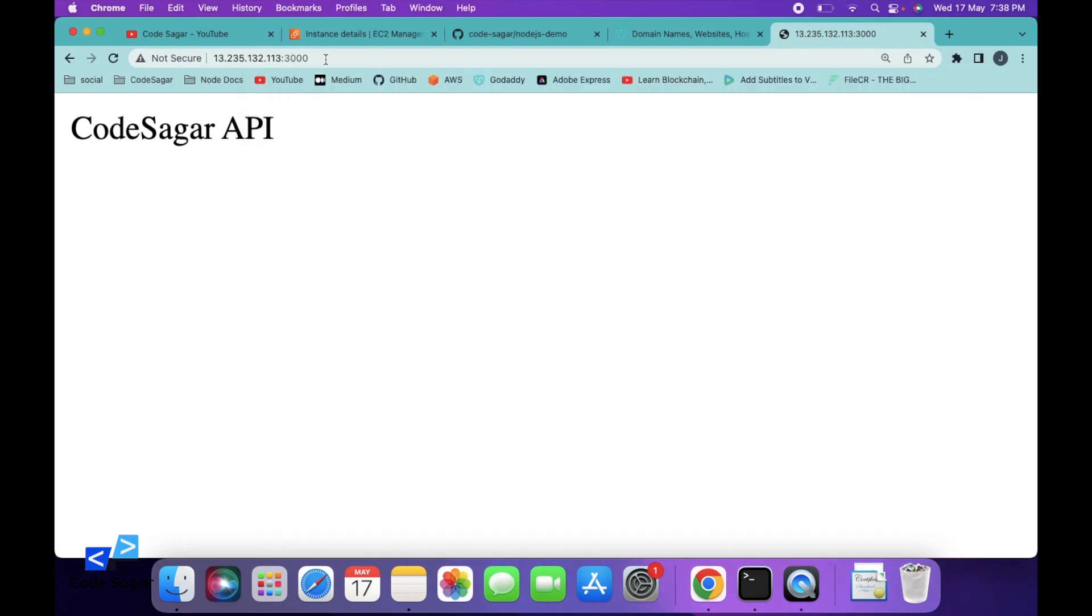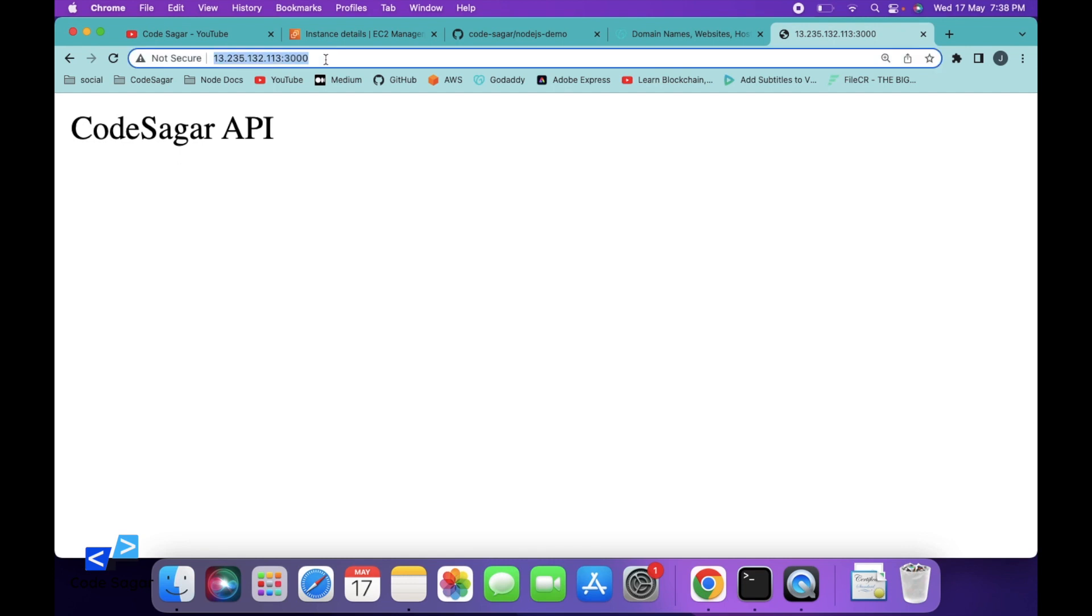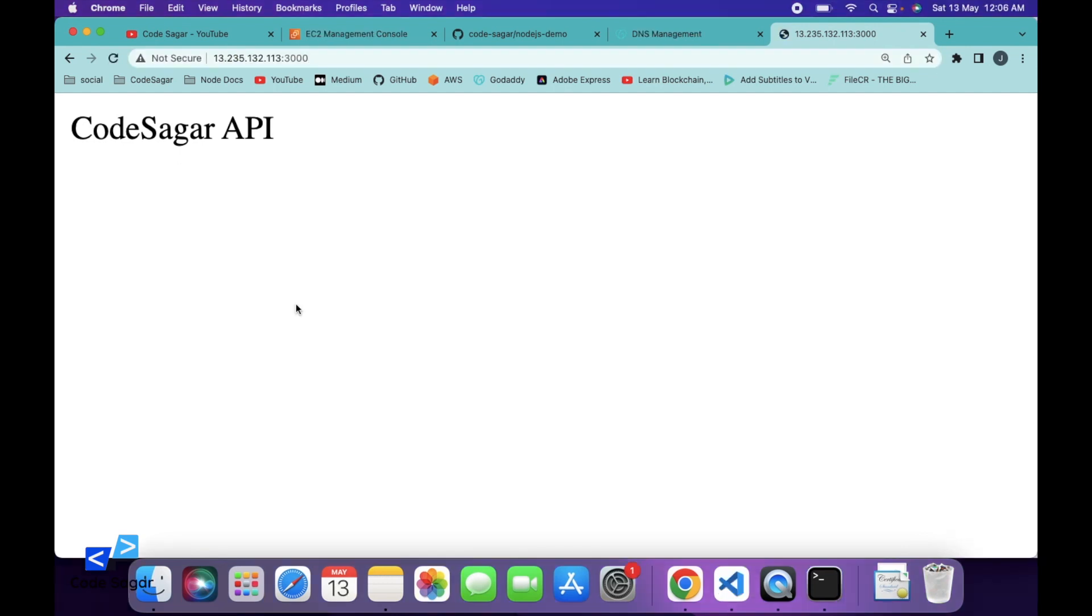So let's check if the APIs are working. So you can see, API is working fine. So in this way, you can host your Node.js application onto the EC2 instance.